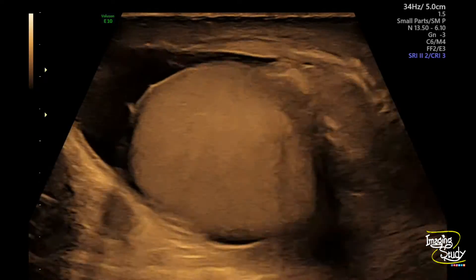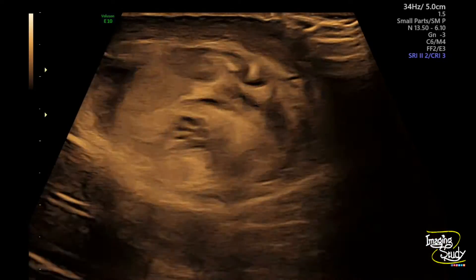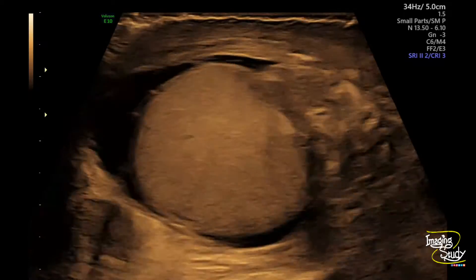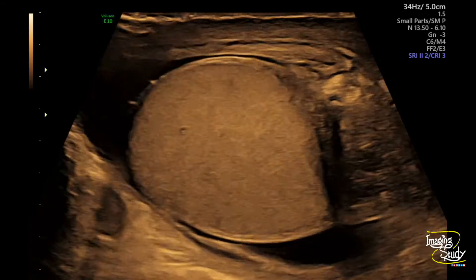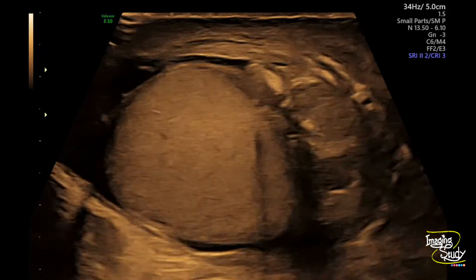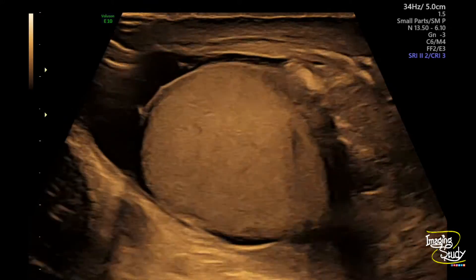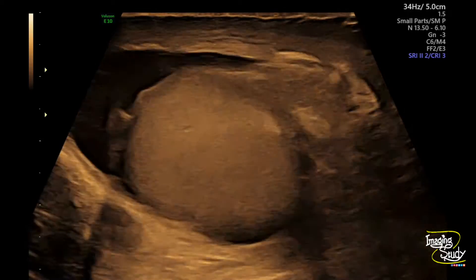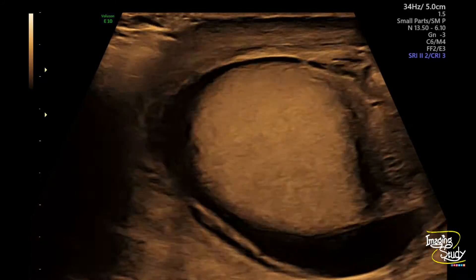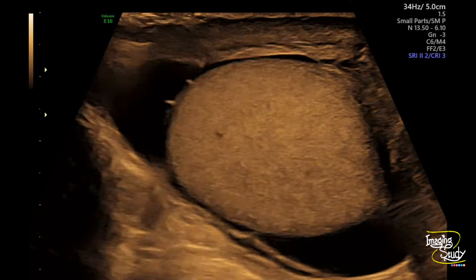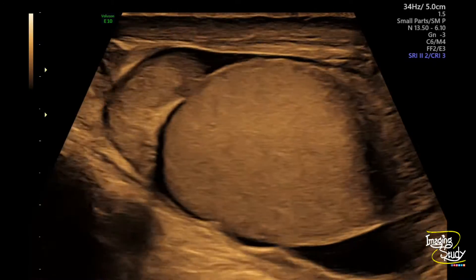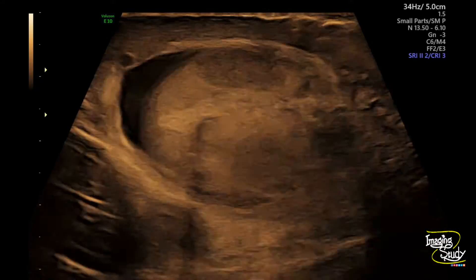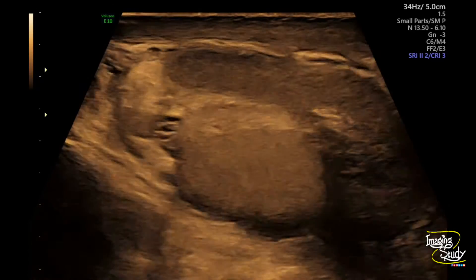We have recently posted a video about testicular torsion. If I tell you that this is a testis and epididymis of a torsion case, you cannot deny it seeing only this grayscale image. So whenever you are scanning the testis, you should use color Doppler to make a conclusion.